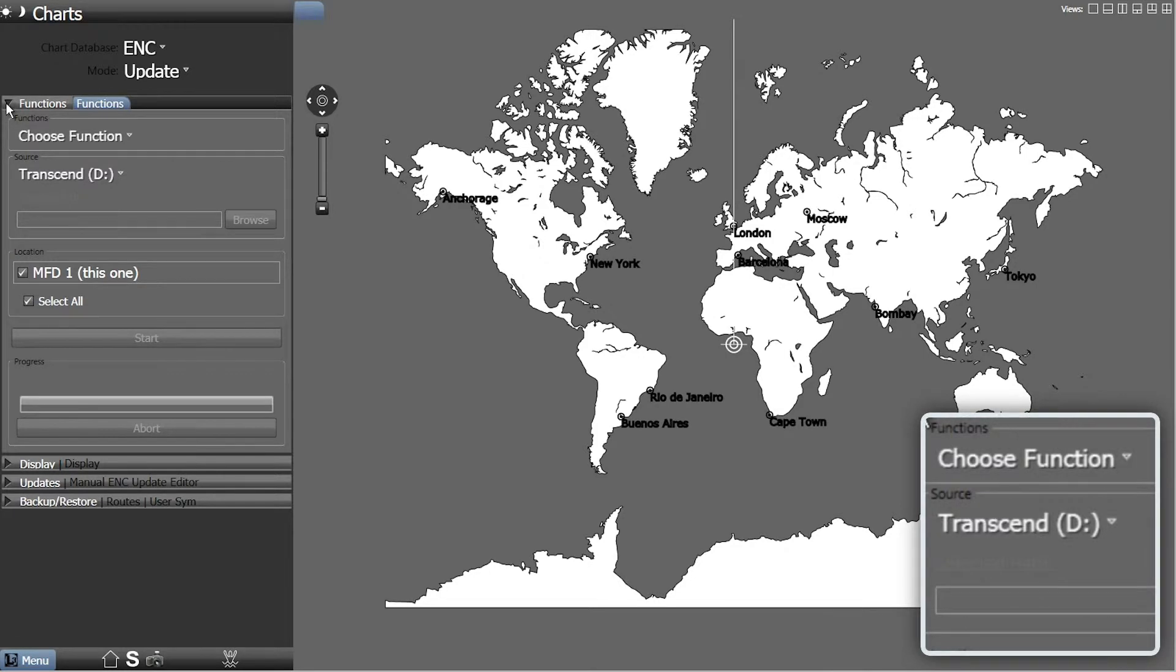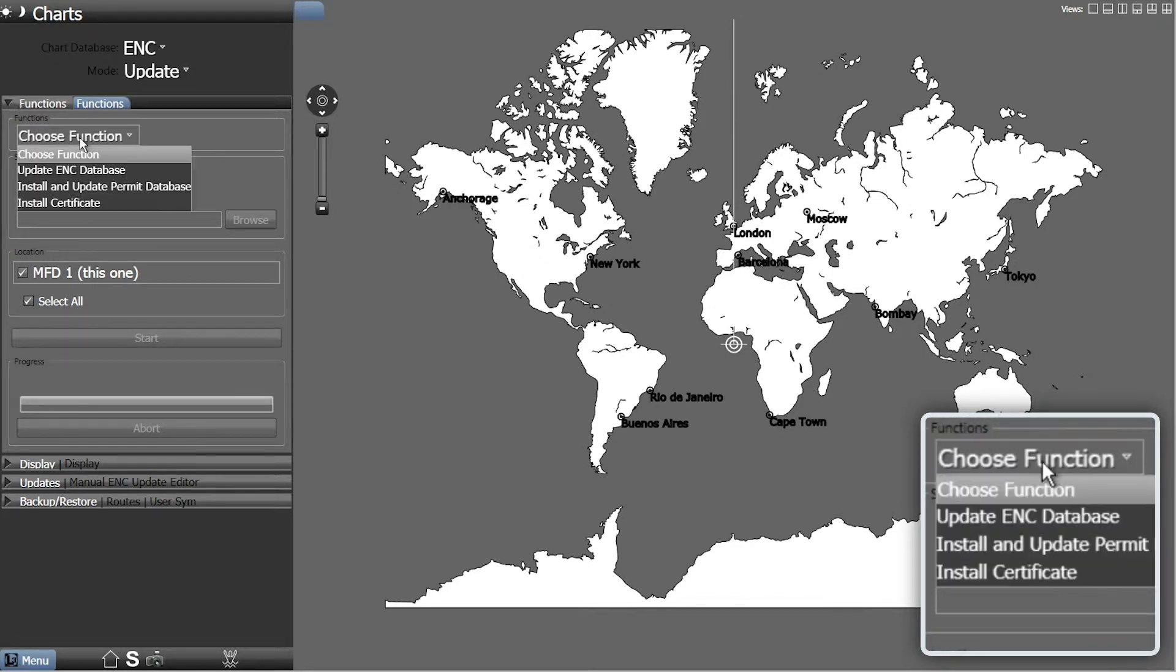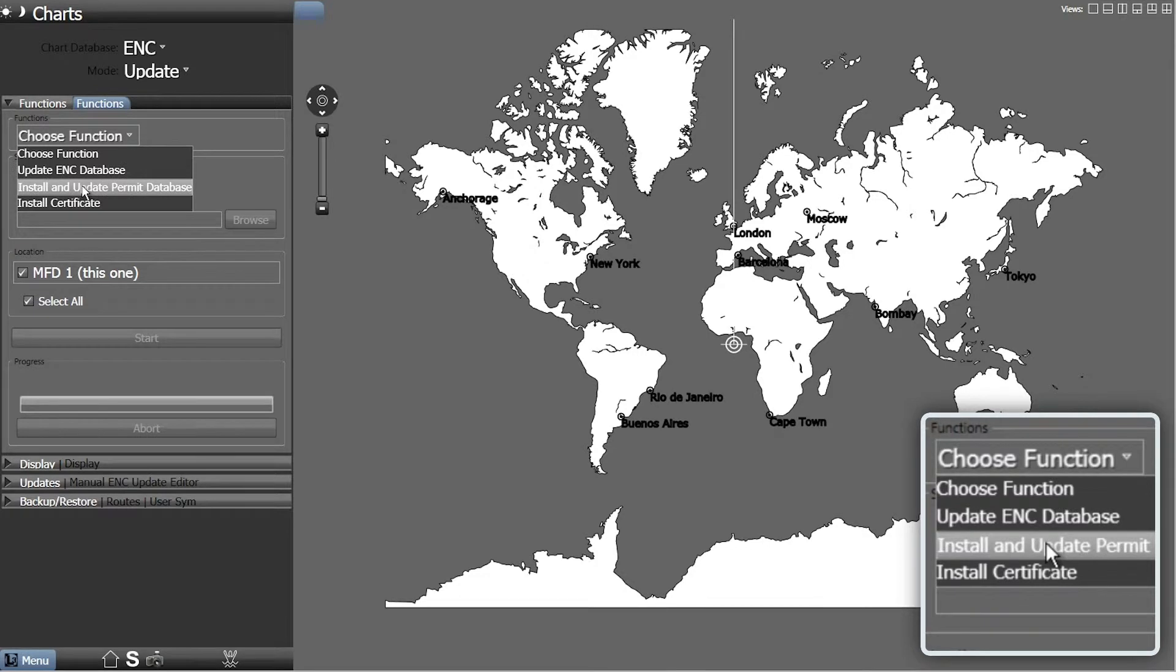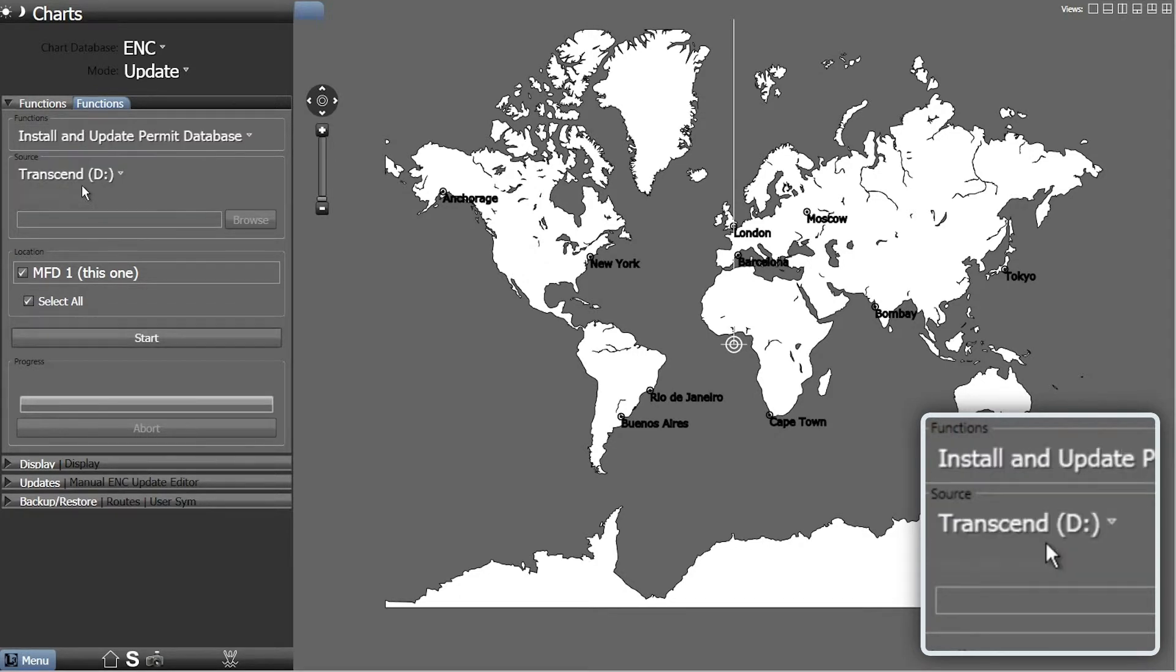In the Functions tab, select from the Functions drop-down menu the Install and Update Permit Database option.